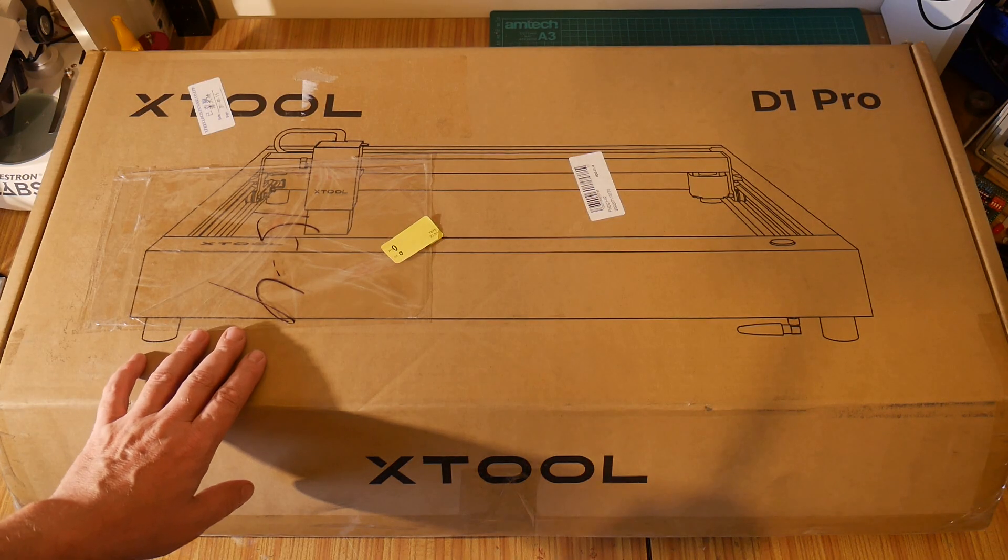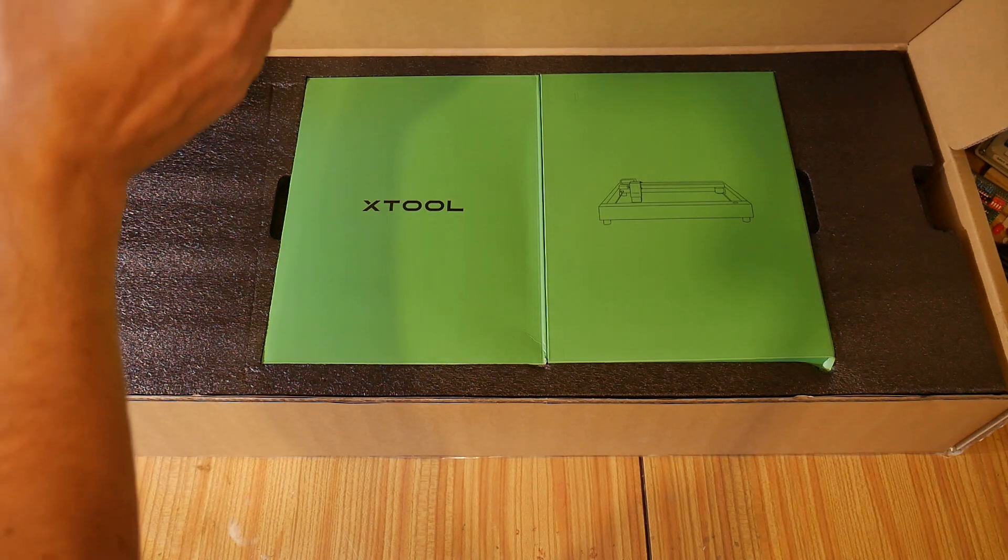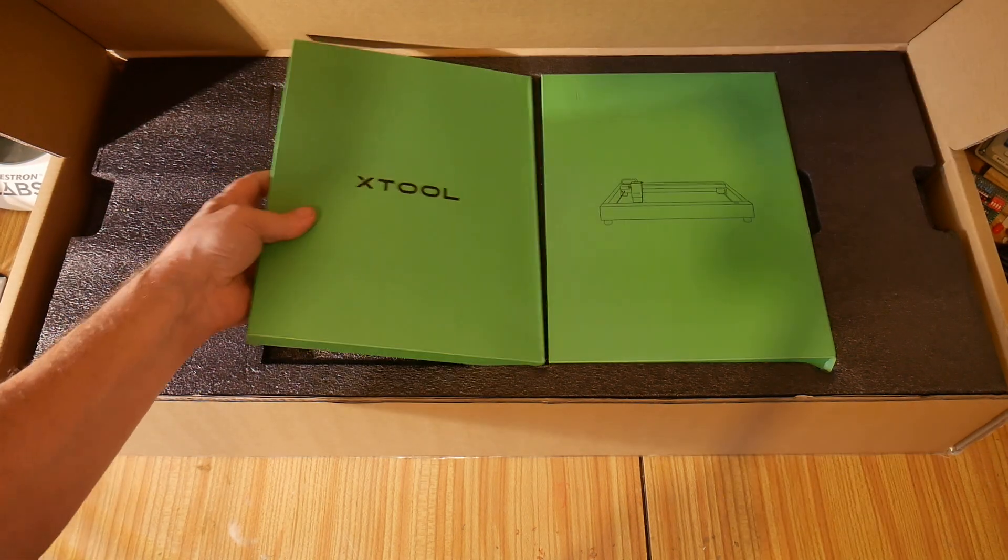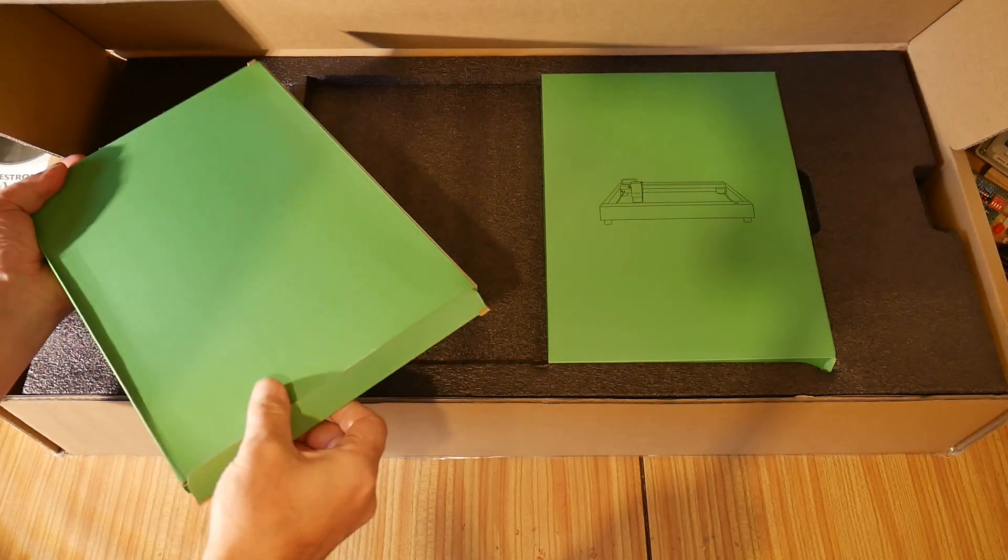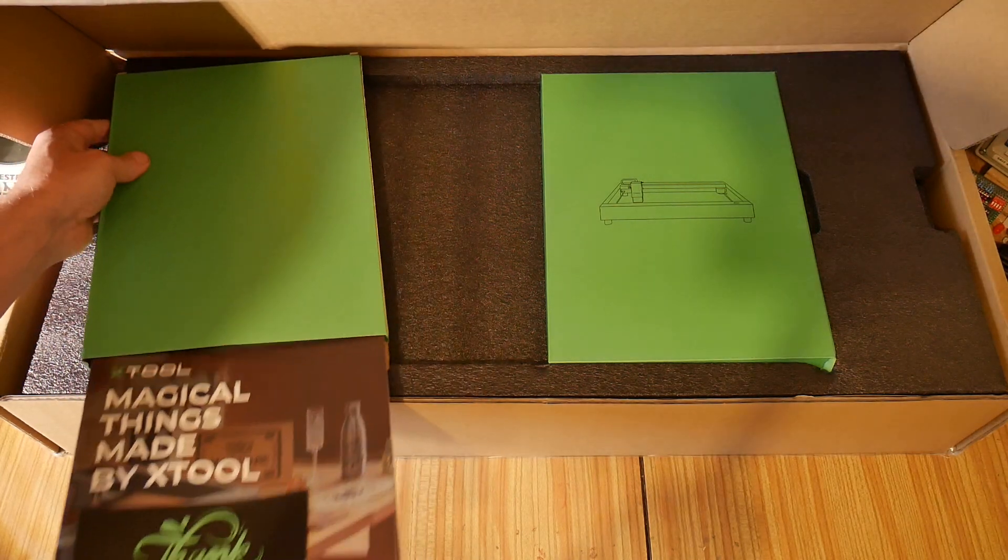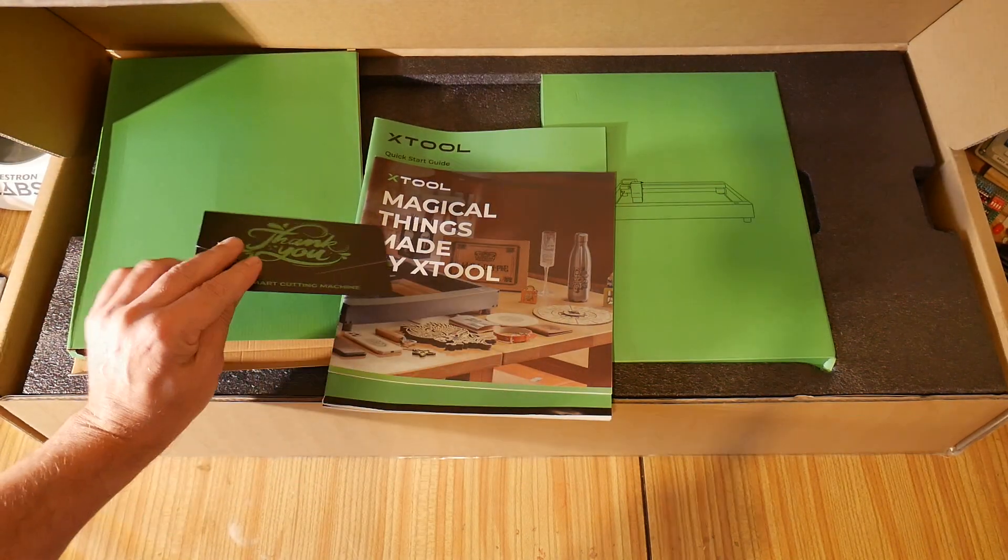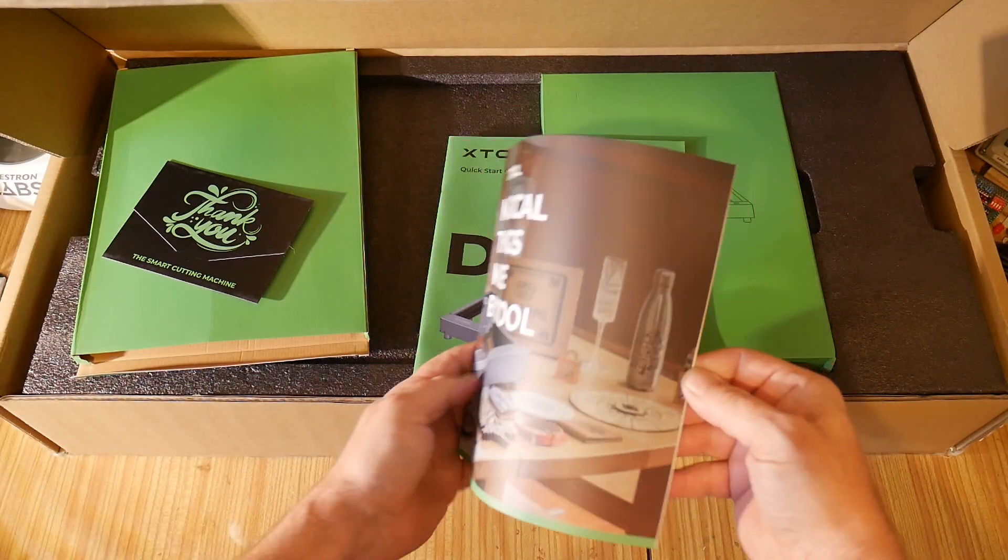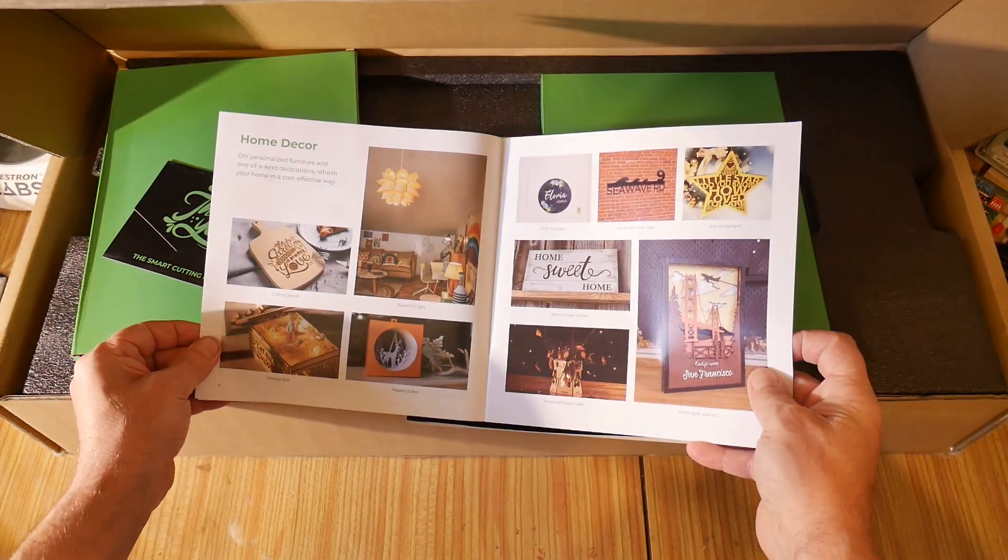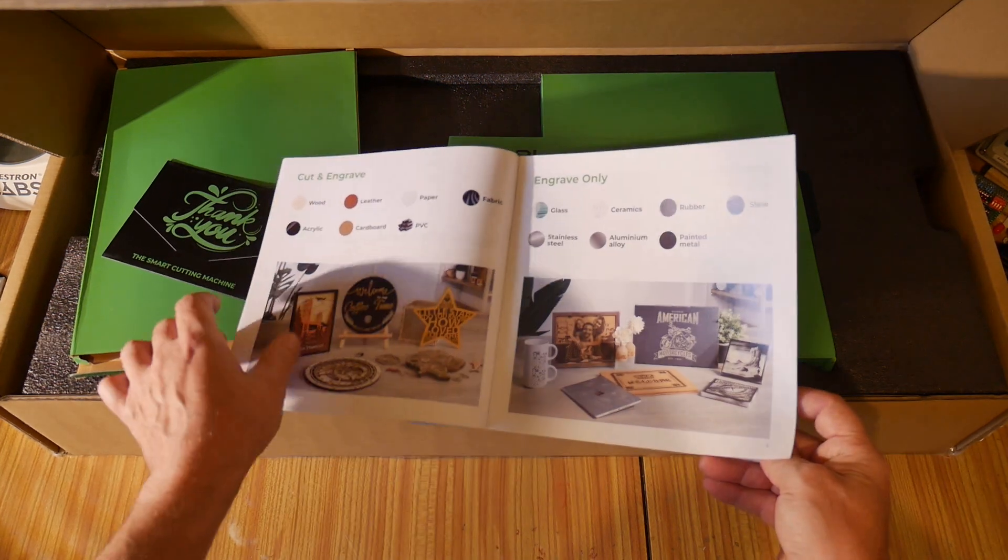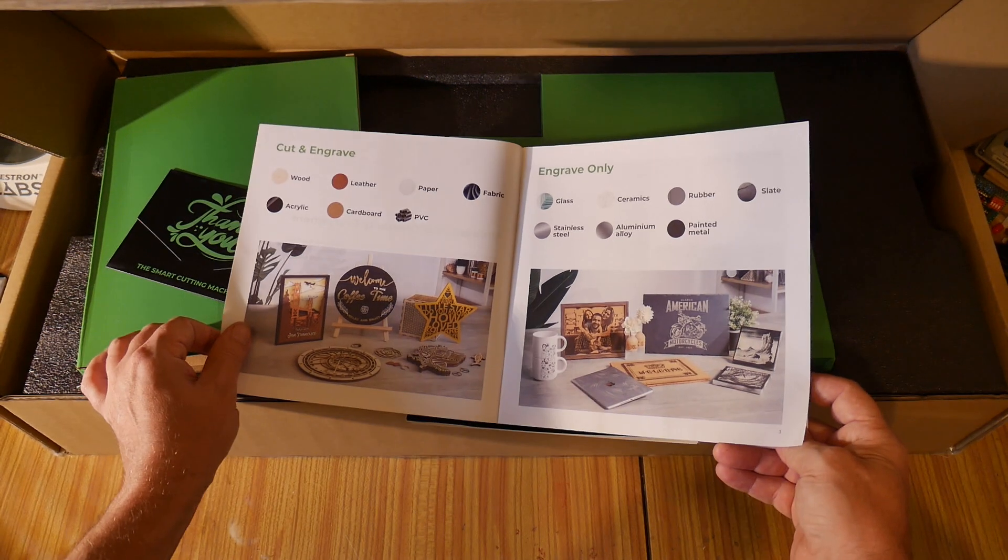Let's go ahead and crack this open and see what we've got. We've got what appear to be manuals at the top here. There's a little thank you note, that's very nice. There's a little brochure here with magical things to be done with the XTool. It'll give us plenty of ideas, showing what we can cut and what we can engrave.